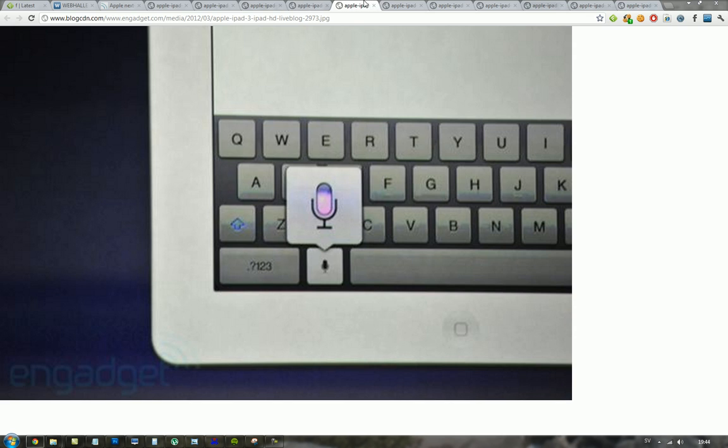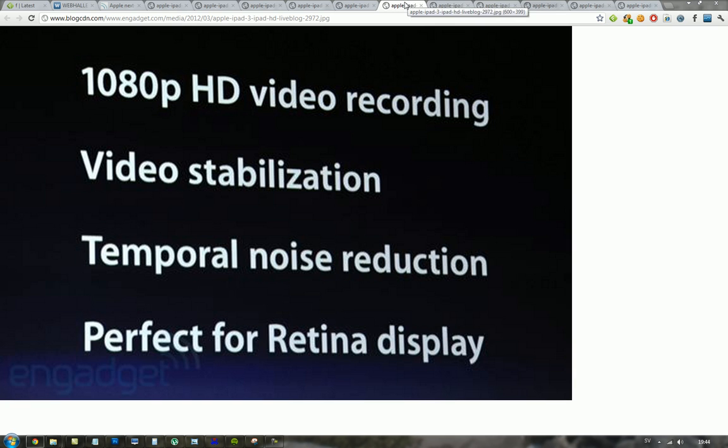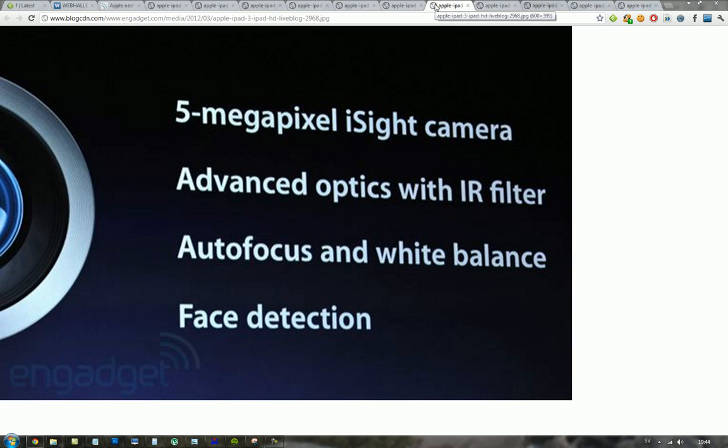You can see the voice dictation like in the iPhone 4S, HD 1080p, video stabilization. I'm not quite sure if this is exactly the same camera as you get in the iPhone 4S. 5 megapixel, advanced optics with IR filter, autofocus, auto white balance, that's good.